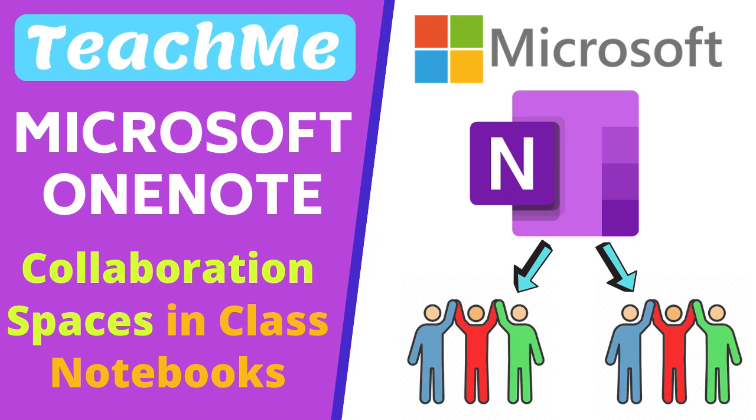In this video we'll be focused on what the collaboration space is and how we can use it with a class.